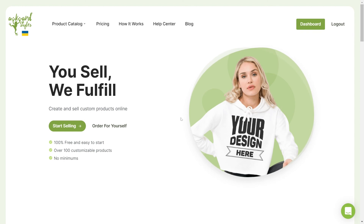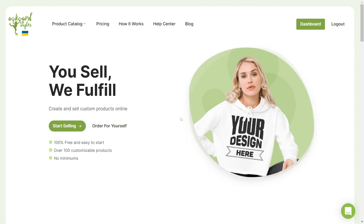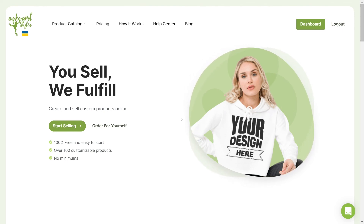And with these simple steps, you can now make sure that your designs are printed in the best quality possible at Awkward Styles. Thank you for watching and have a great day!